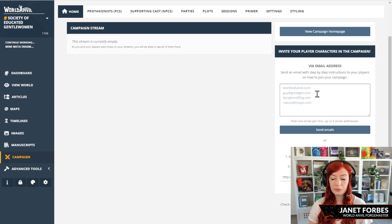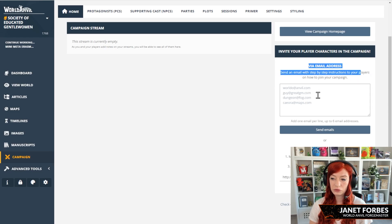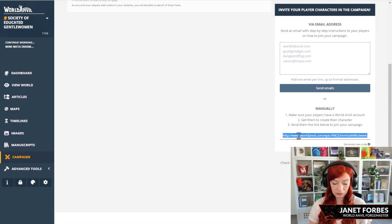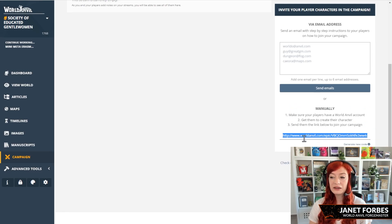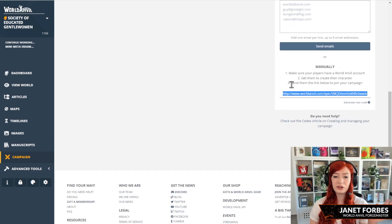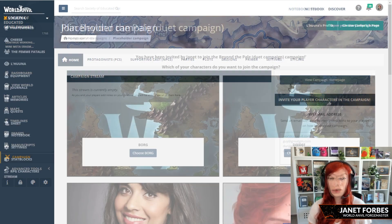Adding a player is as simple as either adding their email address here, pressing send, there are descriptions on how to do that, or copying this link here, just Ctrl-C, copy, and then send it to your players however you would like, Instant Messenger, Discord, whatever you use.